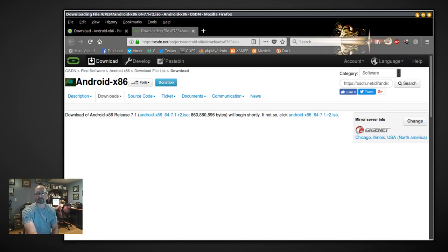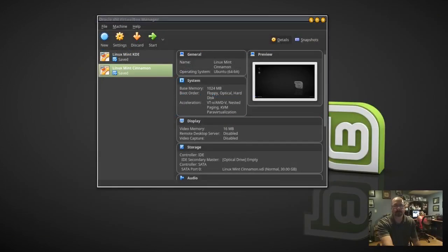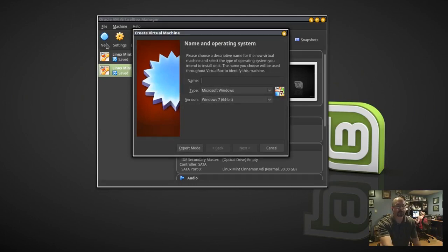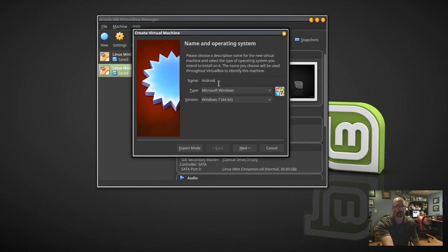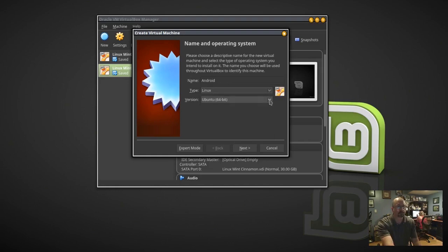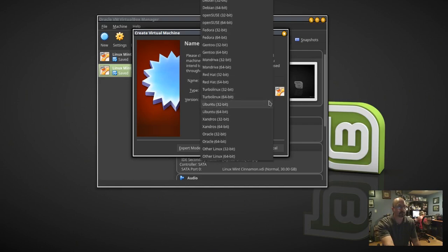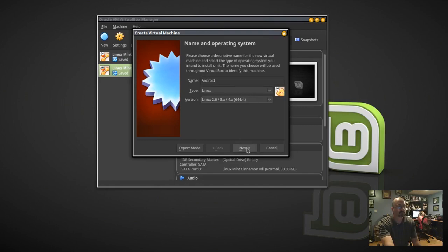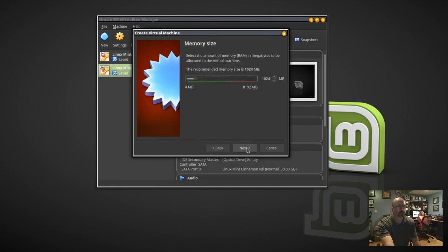We'll close Firefox and start VirtualBox. We need to create a new virtual machine for the Android system. I'm going to call this Android. The type is going to be Linux. The version is off the screen at the top — it's called Linux 2.6/3x/4x 64-bit. Then click Next.